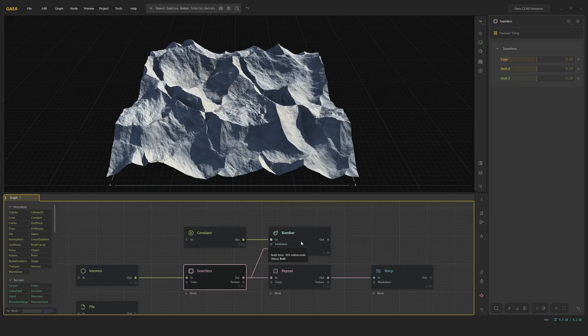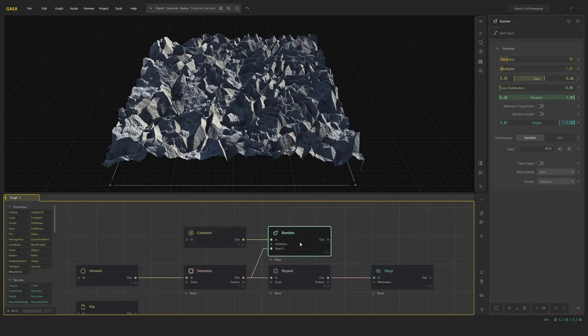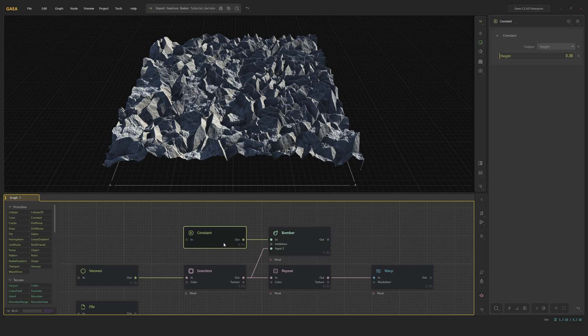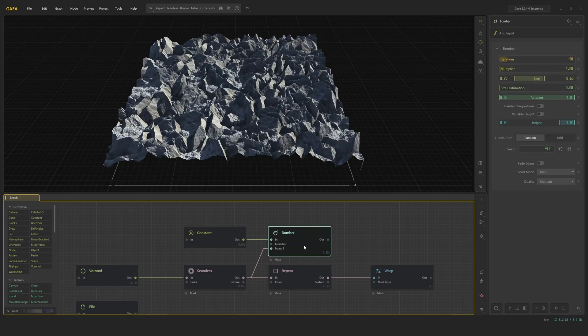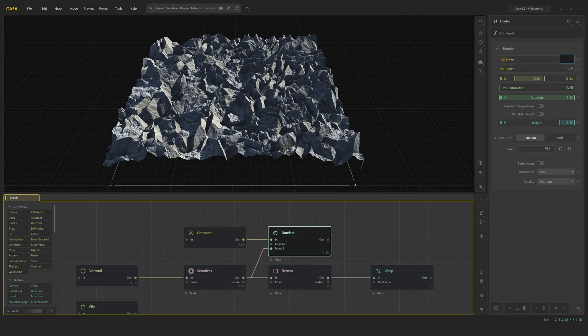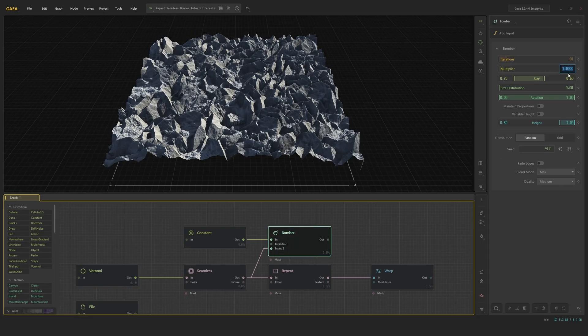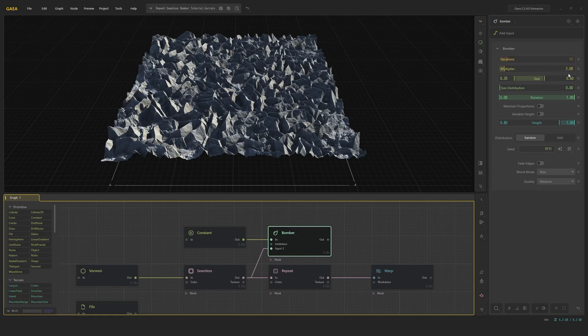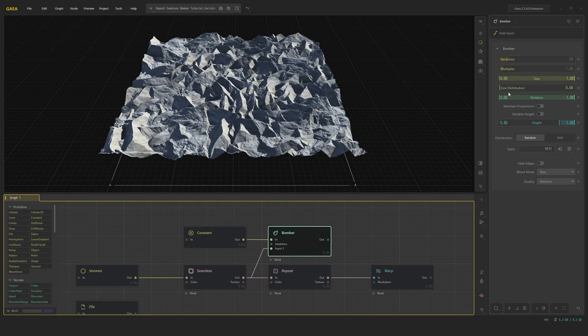The Bomber node is very cool. It scatters shapes or textures over another shape. In our case, we scatter this Voronoi on top of a constant. We can control the amount of scattered items using iterations. The multiplier multiplies the number of iterations. Size controls the smallest and biggest elements that got scattered.